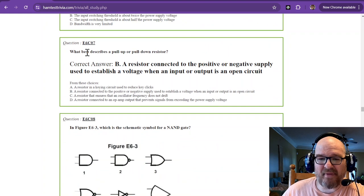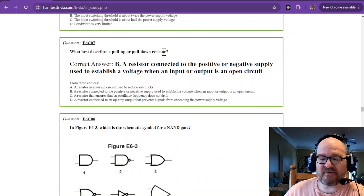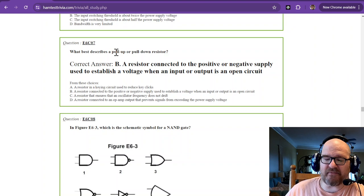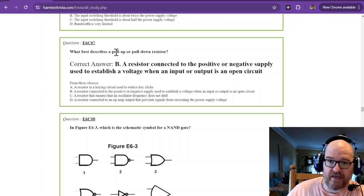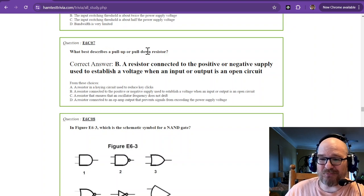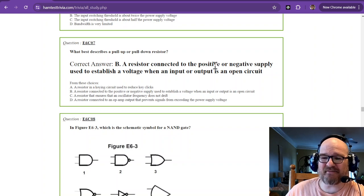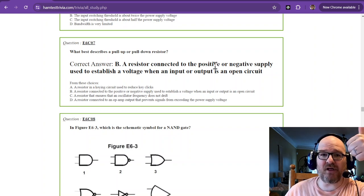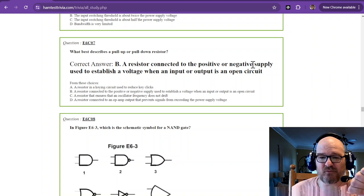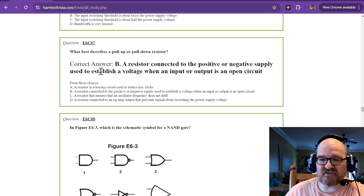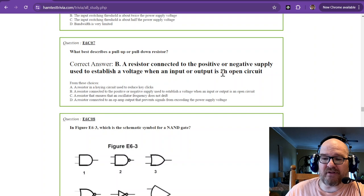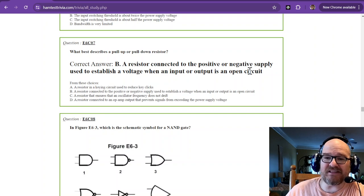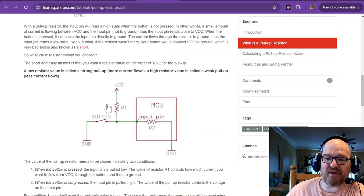What best describes a pull-up or pull-down resistor? Now, pull-ups is not the undies for sat-hams. This pull-up or pull-down resistor is a resistor connected to the positive, that'd be pull-up, or negative, that's pull-down supply used to establish a voltage when an input or output is an open circuit. Now, that is a lot of freaking words. So, here's a picture.